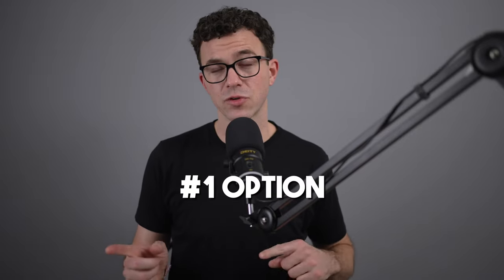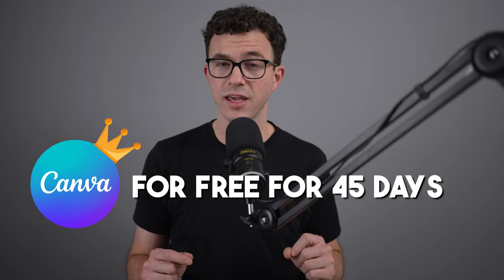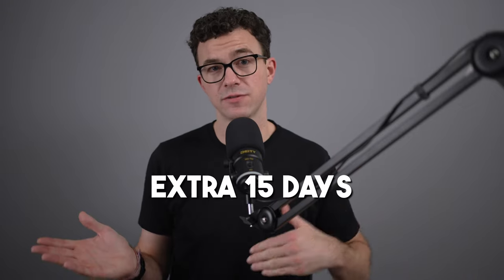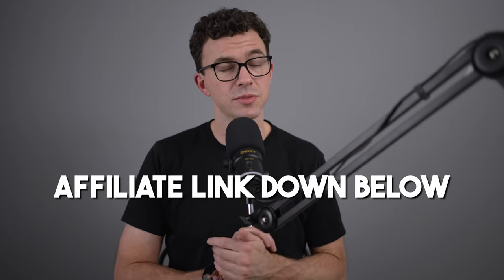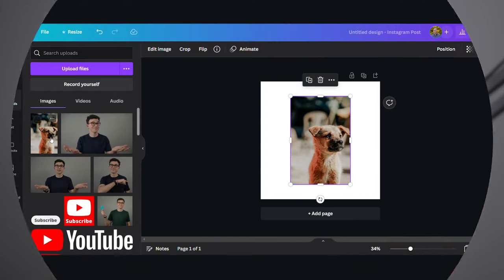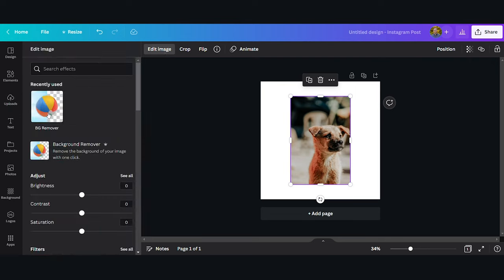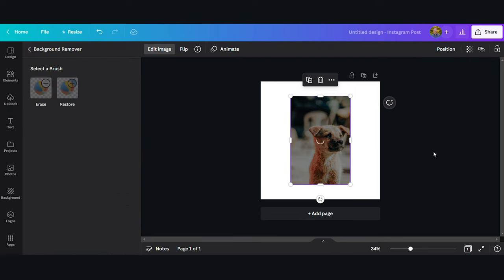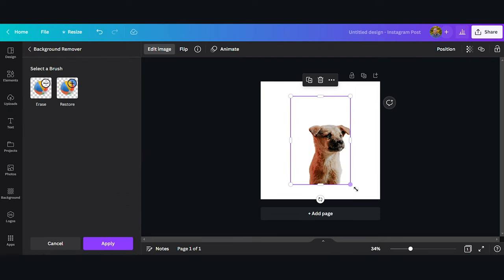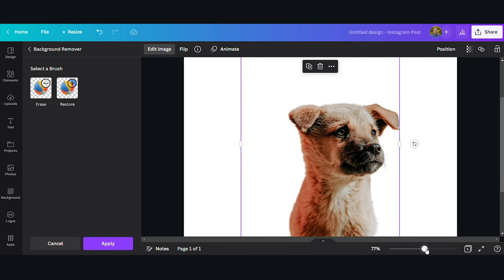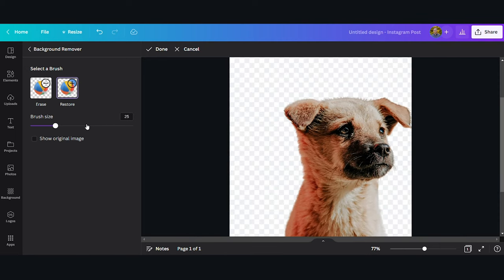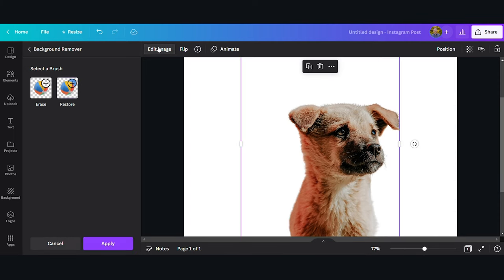The first way to remove the background for free is to try Canva Pro for free for 45 days. The normal free trial is just a month — you can get an extra 15 days if you use our affiliate link down below in the description. This isn't a long-term fix, but if you have something right now where you need to get a couple of designs out, get your website created, and you want to do it quickly all in one place, just use the free trial and then downgrade to the free version once the 45 days is up.